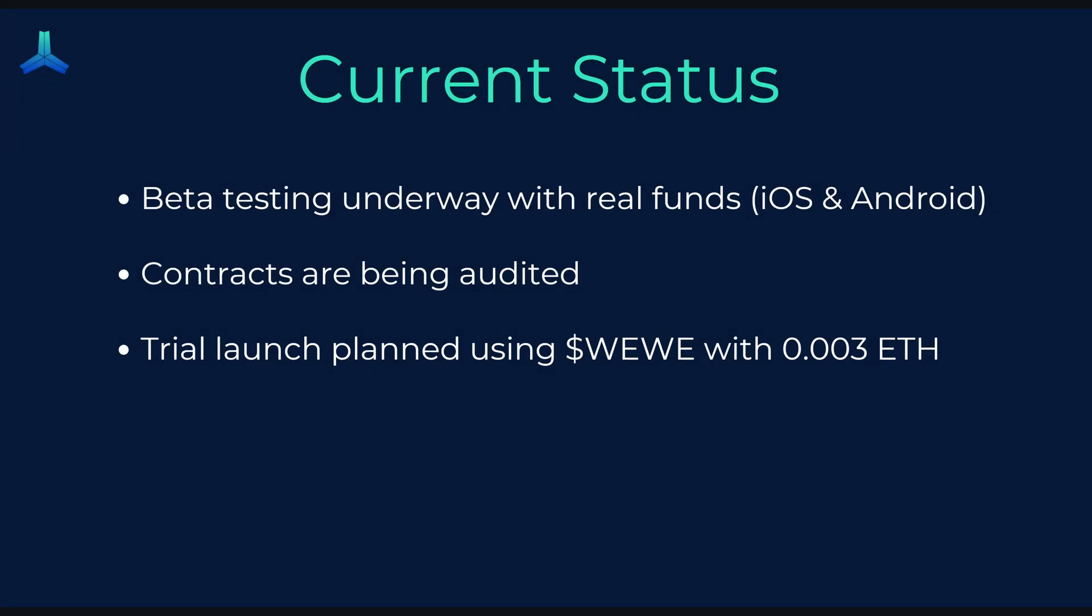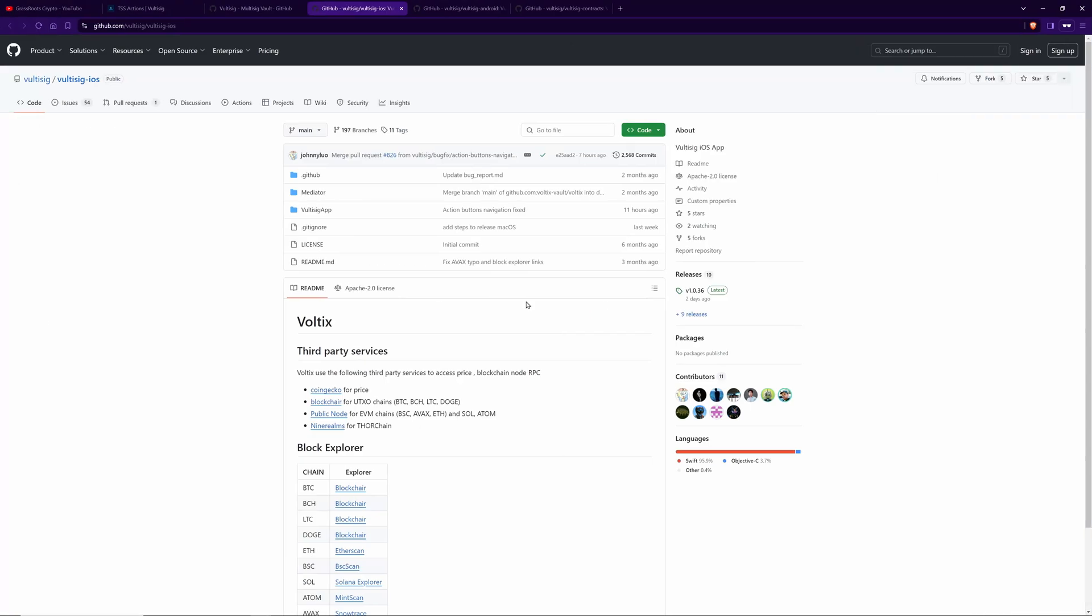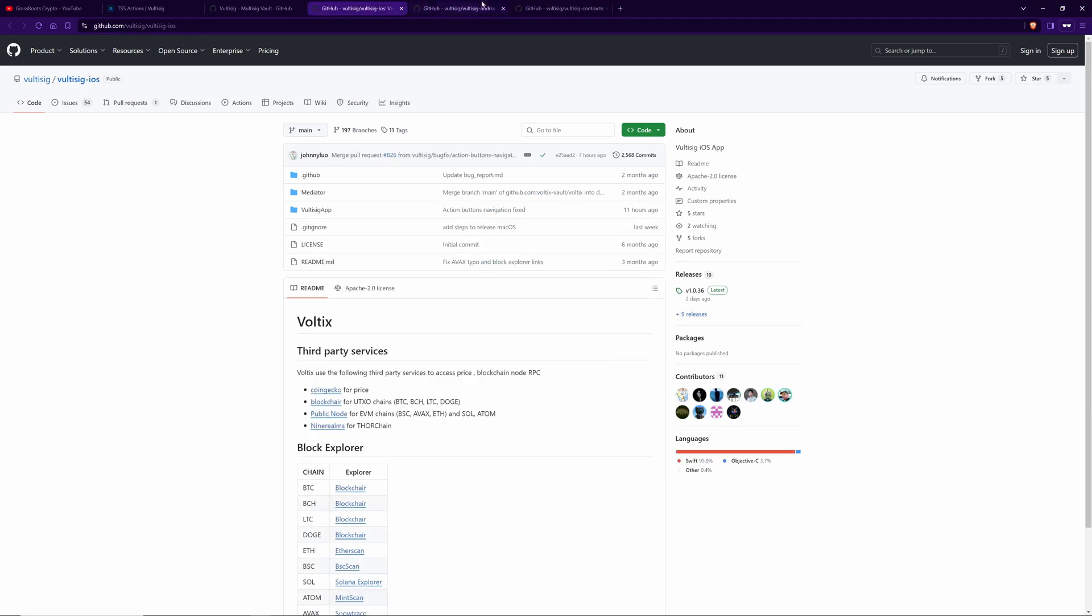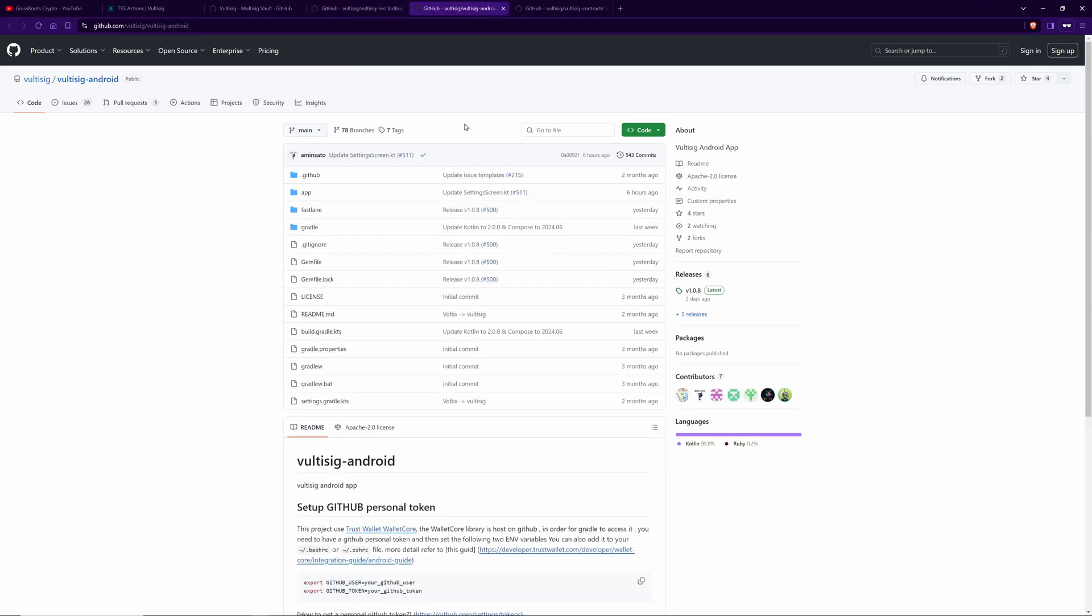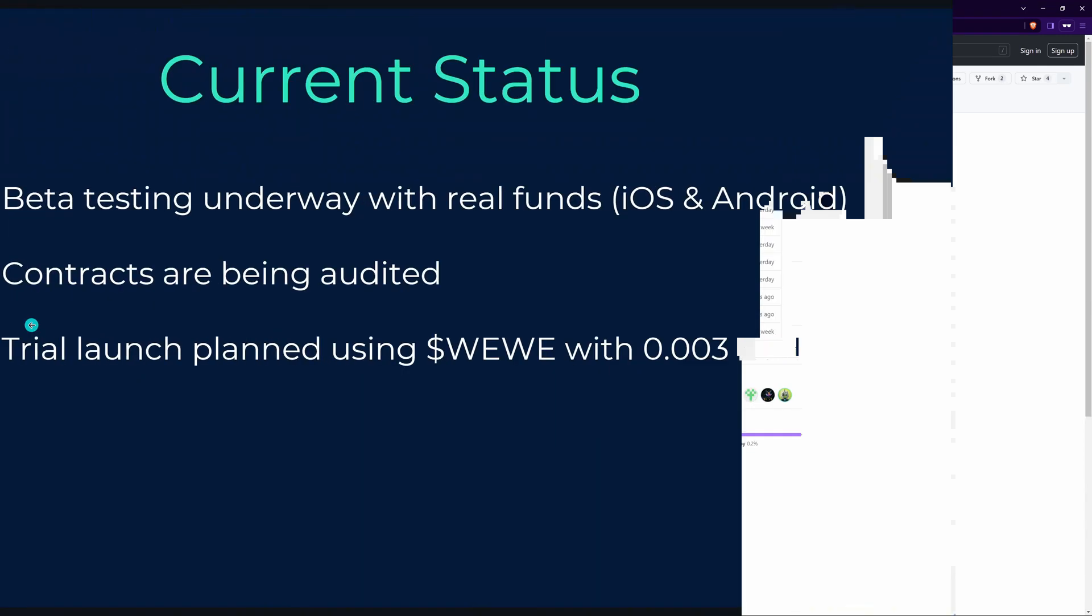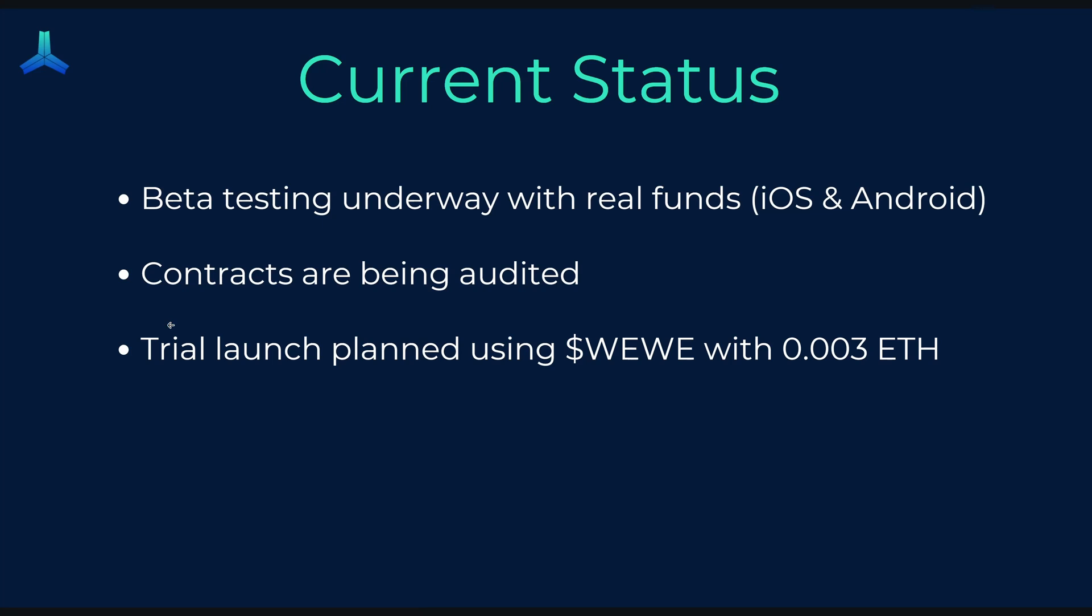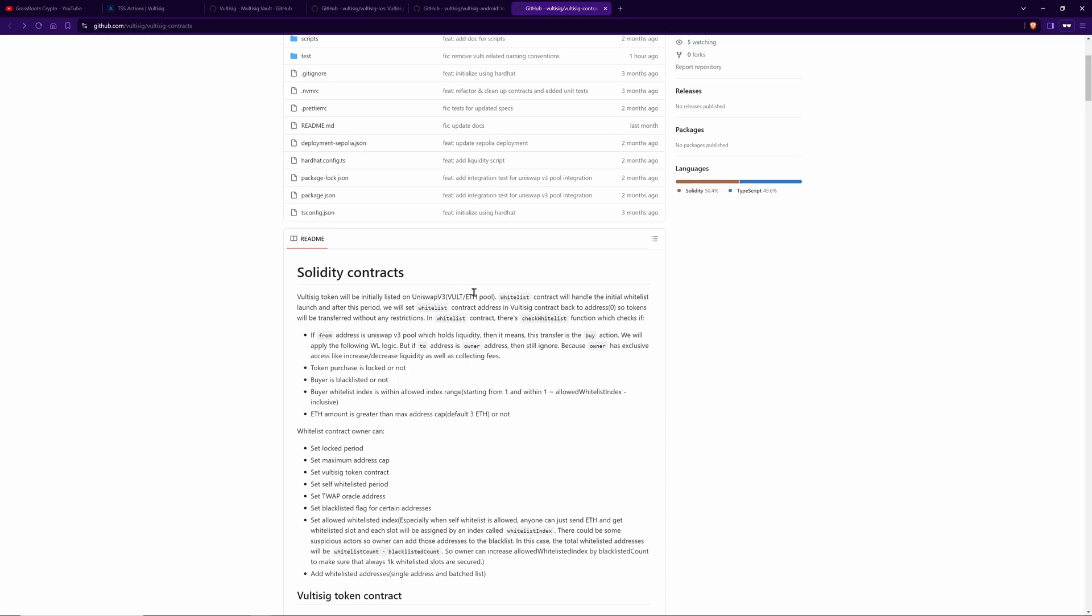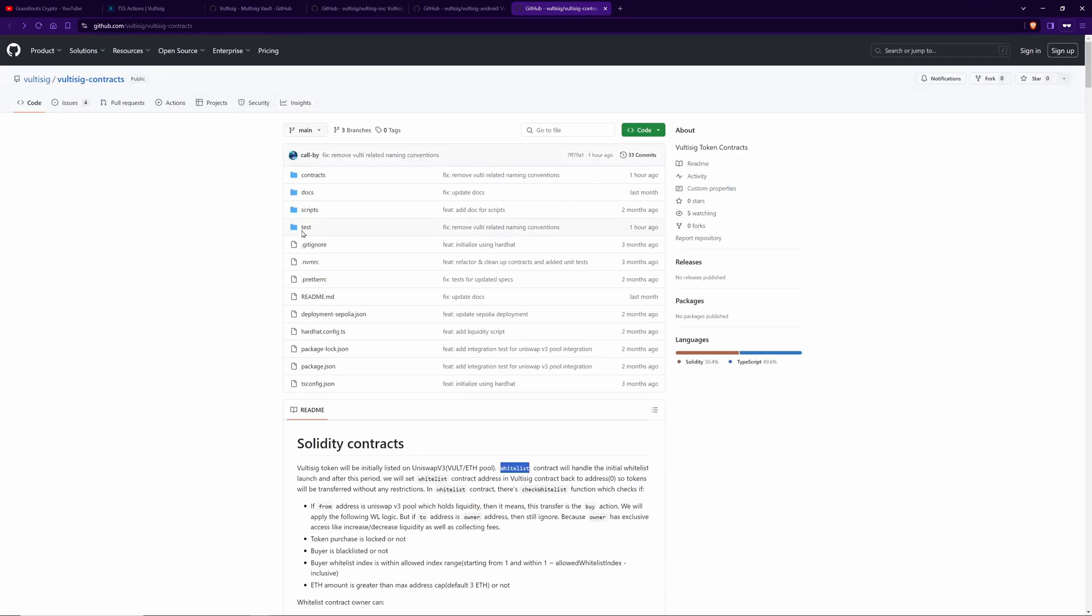So where is Vultisig currently at? There's beta testing underway, obviously with real funds. This is a real wallet that people are utilizing and currently these are iOS and Android. Everything's open source and available here and you can download and install the latest iOS app as well as the Android app here. And I think some of these would be available on the relevant app stores. The smart contracts are currently being audited and it's these contracts here, the Solidity contracts, the ones for the vault token and so on and so forth. And there's also one that controls the whitelist that you can find in here.